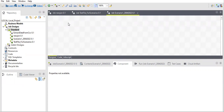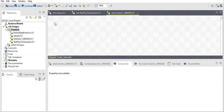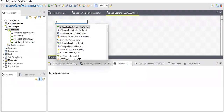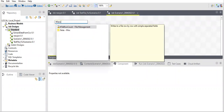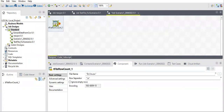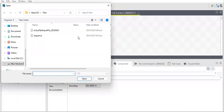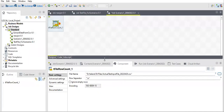First, I need to figure out how many records are in my input file. There is a tFileRowCount component — this will help us determine the number of records present in the input file.